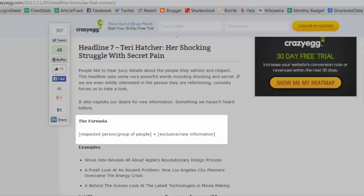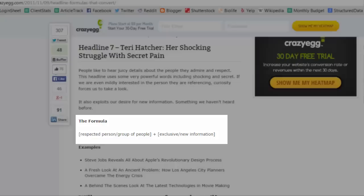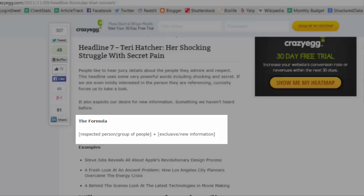And finally, headline number seven: Teri Hatcher, her shocking struggle with secret pain. People like to hear juicy details about the people they admire and respect. This headline uses some very powerful words including shocking and secret. If we are even mildly interested in the person they are referencing, curiosity forces us to take a look.